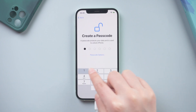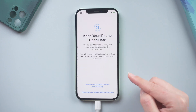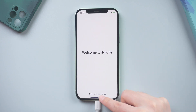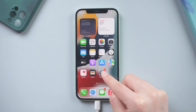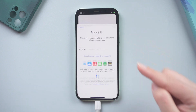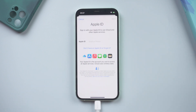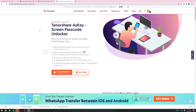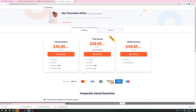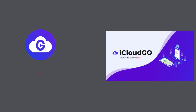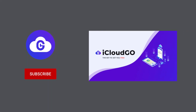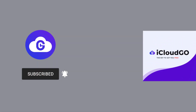Well done, let's go ahead. You can now enjoy using your iPhone freely because the previous owner's Apple ID and password will not bother you anymore. That's all for today. Thanks for watching. Please remember to give this video a thumbs up if you like it. We'll see you next time.